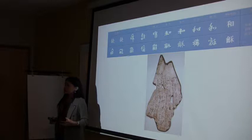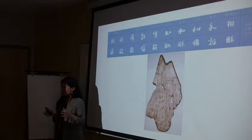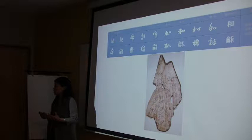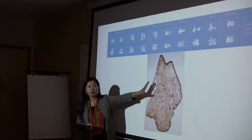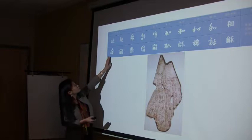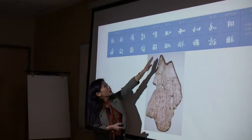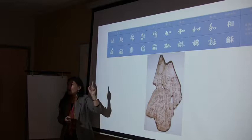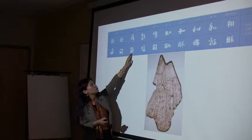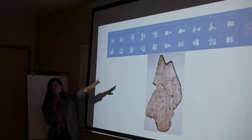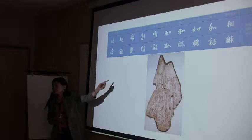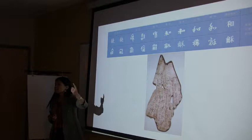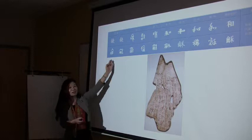Yan Li told me that she gave Wendy the oracle bone scripts for Wendy to have inspiration from. This is actually a piece of oracle bone script. These are all the same word: harmony — at different historical periods. This very word, harmony, was demonstrated at different historical periods in different shapes. We are focusing on one painting alone: harmony.